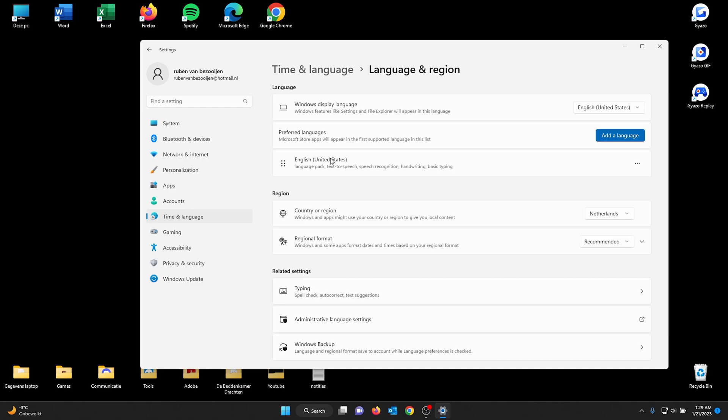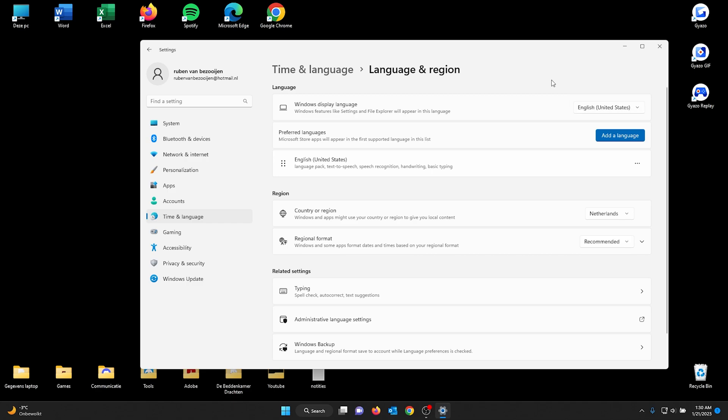From here, all you gotta do is check which display languages are already pre-installed. If the language is there that you want, all you do is click the language and it will be automatically set up for you.